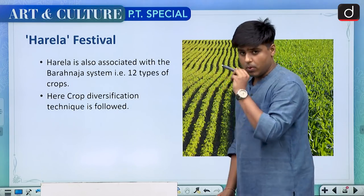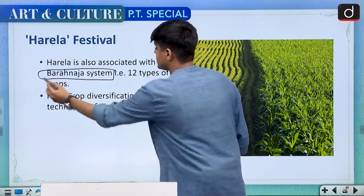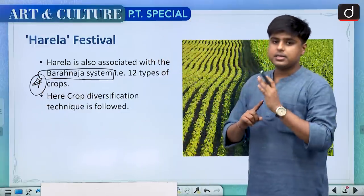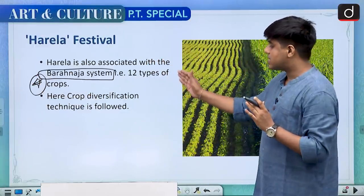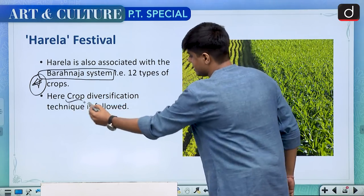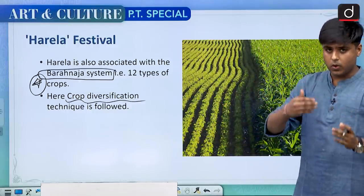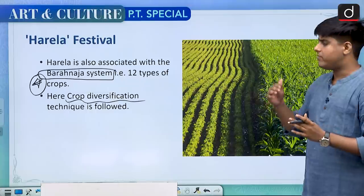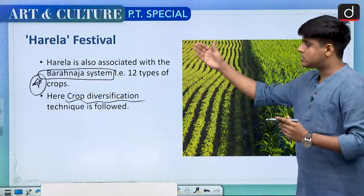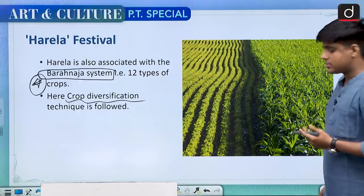Harela festival is most importantly associated with the Bara Naja system. Bara stands for 12, so Bara Naja system stands for 12 types of crops. This was basically a crop diversification technique followed in this heritage system of agriculture practiced in the Kumaon region of Uttarakhand. So this festival is also associated with the Bara Naja system.